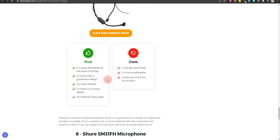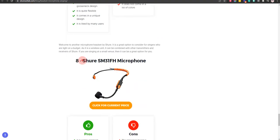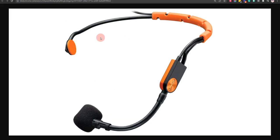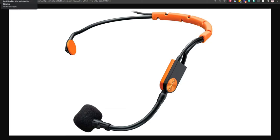Our eighth choice is Shure SM31FH microphone because it is water-resistant and affordable for everyone, but the presence boost is not recommended for all types of voice.